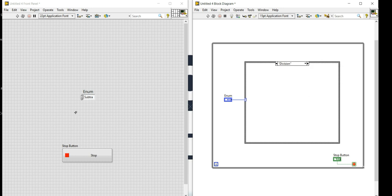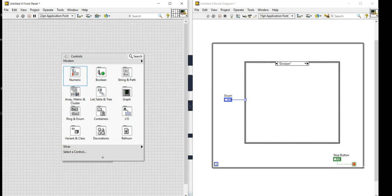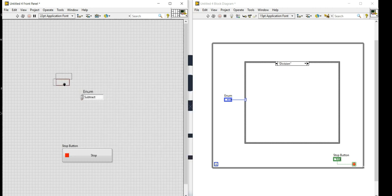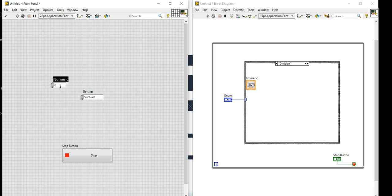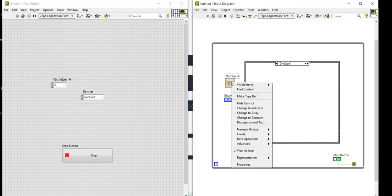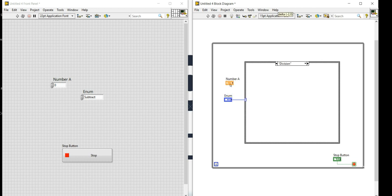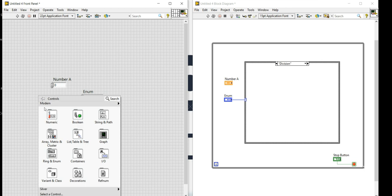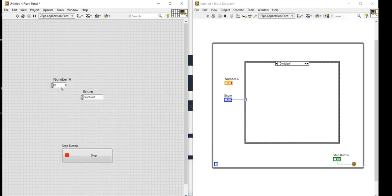Let me resize the enum to see the complete function name. Now I need two controls, so I'll create a numeric control and name it 'Number A'. I'll drag it outside the case structure and view it as icon to save space.